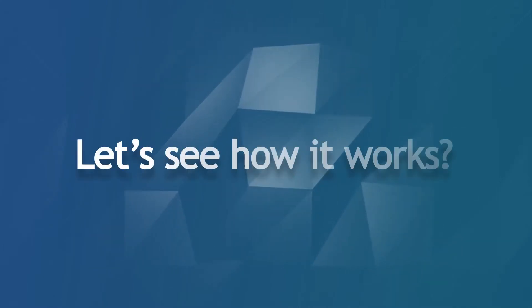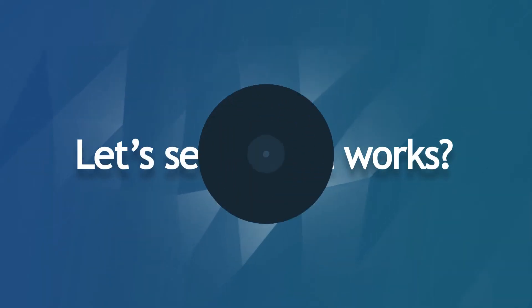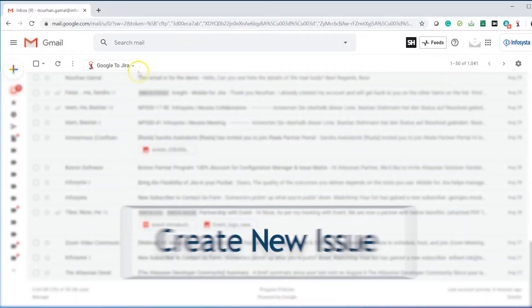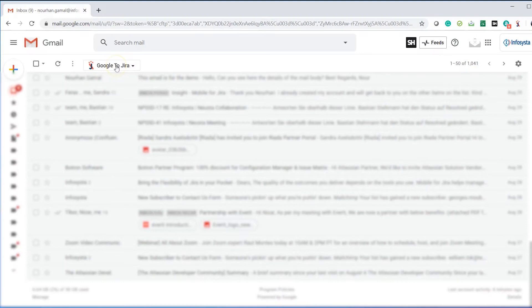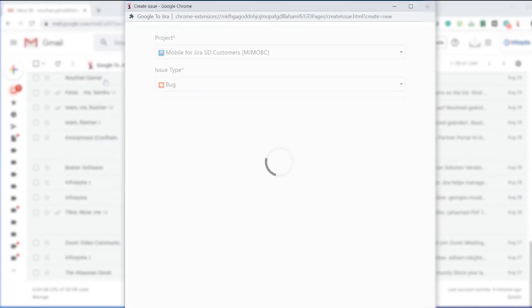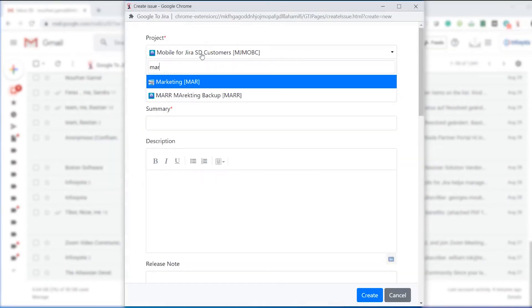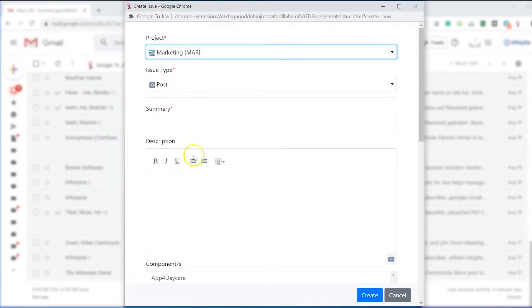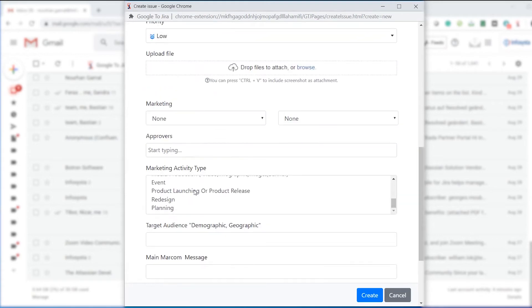Let's see how it works in a simple way. After installing GTJ to your Gmail, click on Create New where you can easily fill the fields directly without leaving your Gmail.